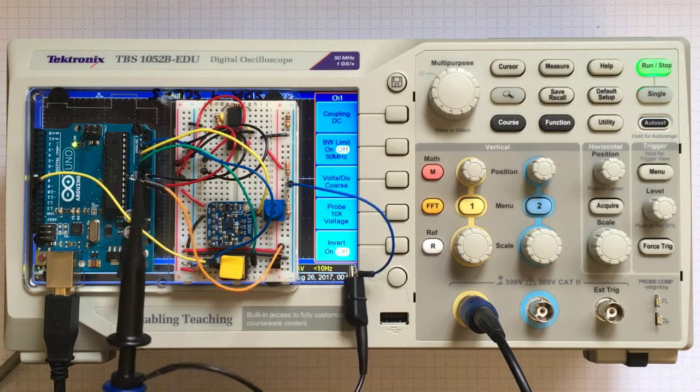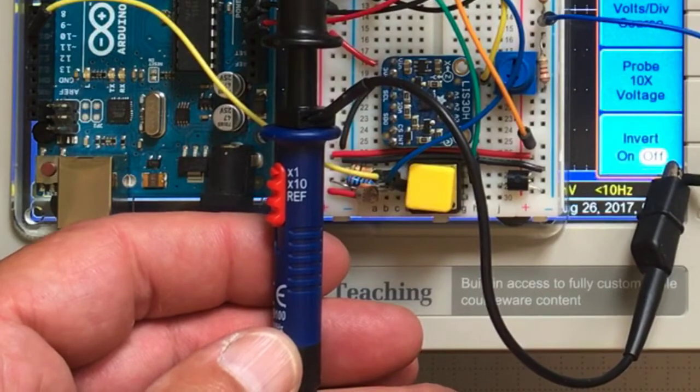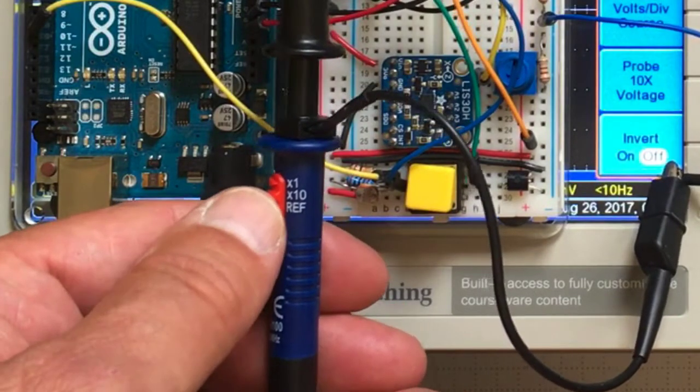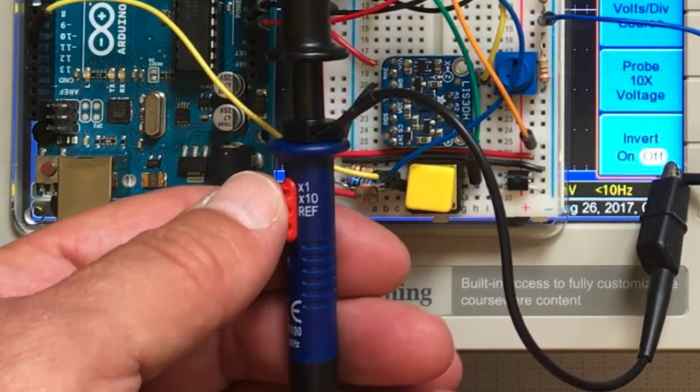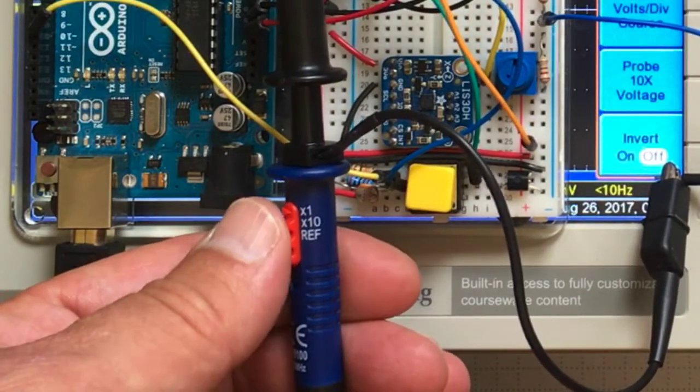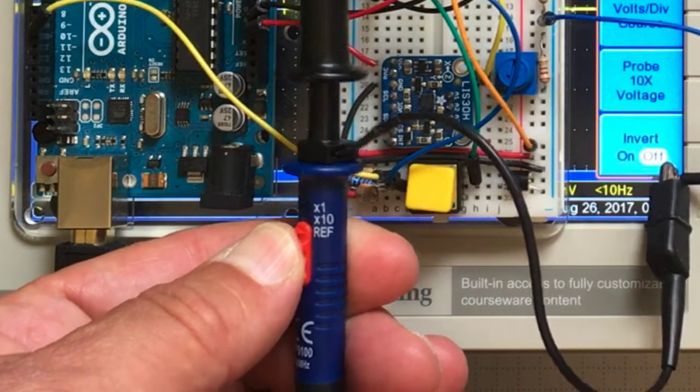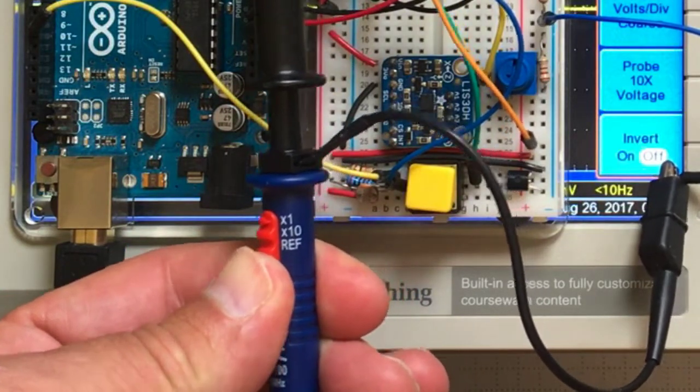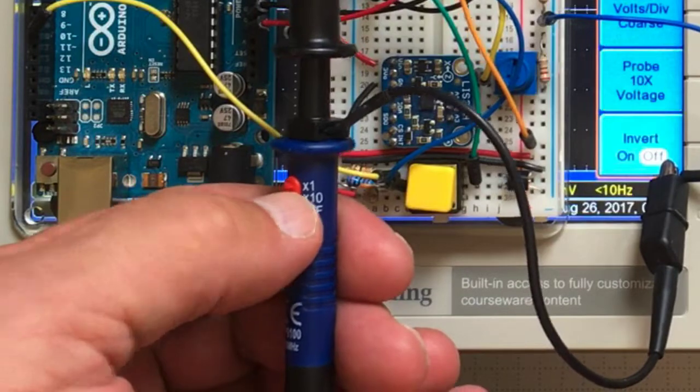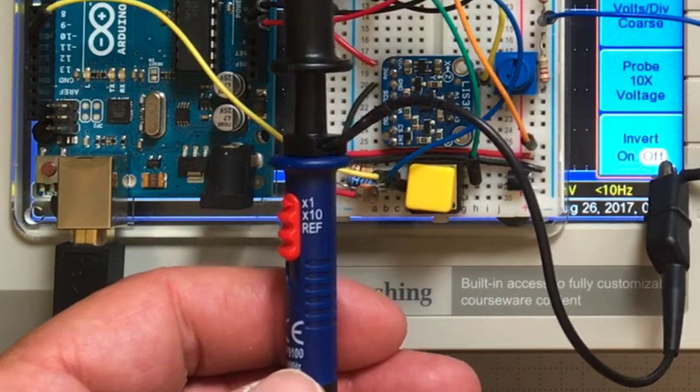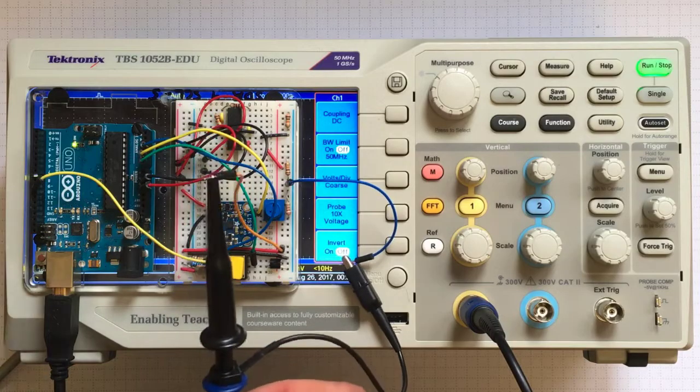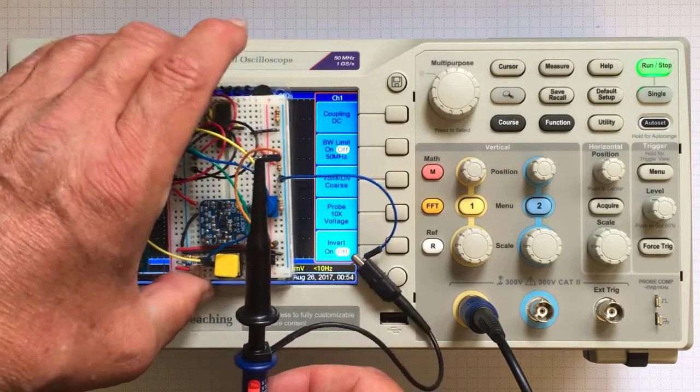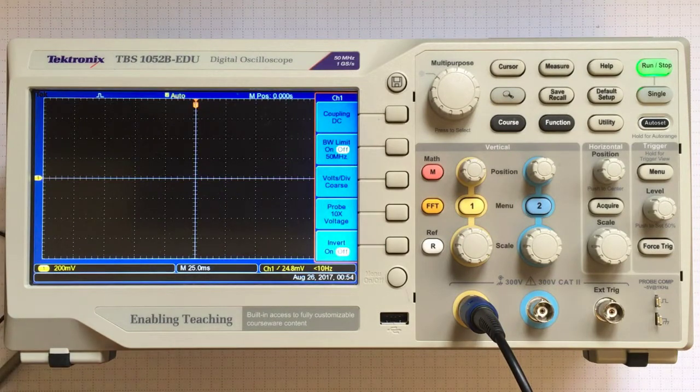One important thing to notice is that these probes will have a marking or switch like this one. These probes have different settings for attenuation. We want to choose the times one attenuation. Make sure you move this red switch so the little arrow is pointing to times one. If you get a different probe, there'll be a similar adjustment.